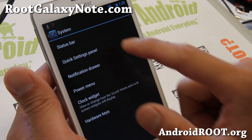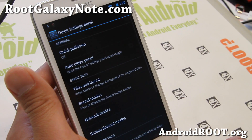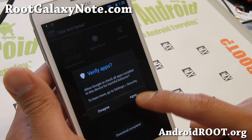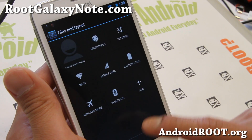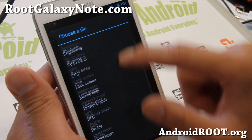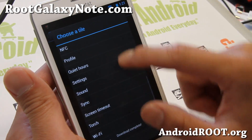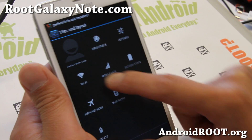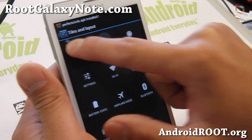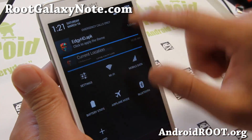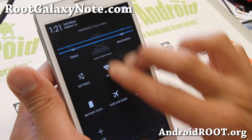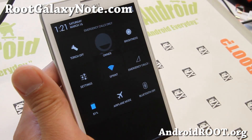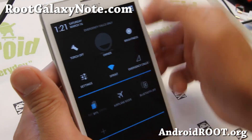Let's go to system here — quick settings panel, go to tiles and layouts. Add your favorite stuff: torch if you want. If you want torch at the top, simply drag it to the top. And if you do two fingers you'll turn the torch on real quick right there.